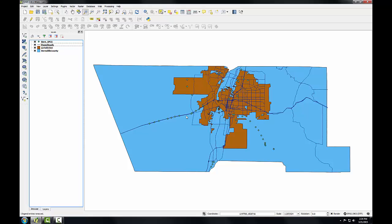Now that I also have the Albuquerque city limits isolated, I'll buffer Albuquerque by one mile. I'll then be able to identify monuments that are either inside or close to the city limits. Buffer is an operation that creates a new polygon layer that is some buffer distance from another layer.